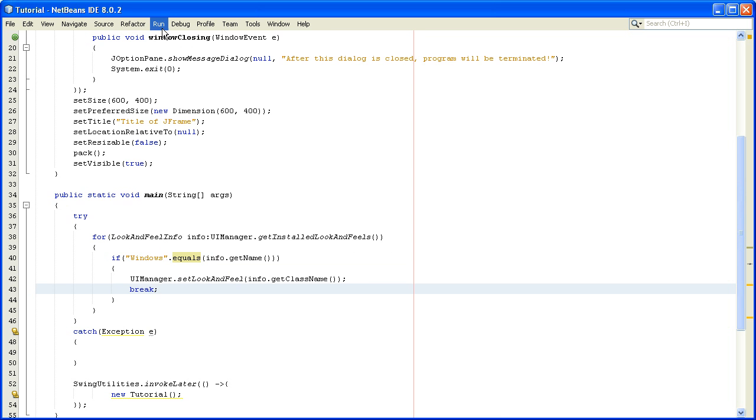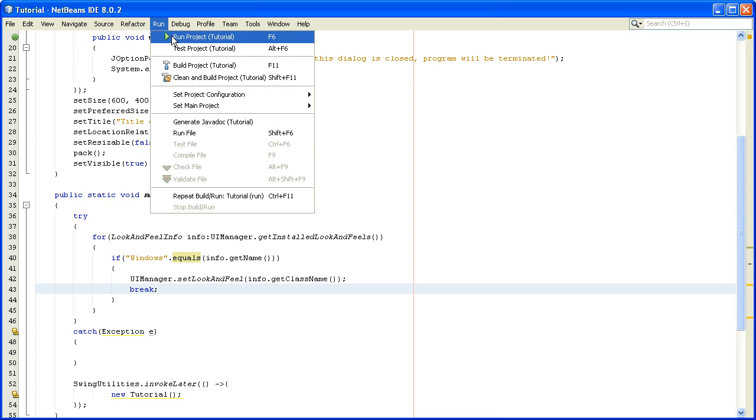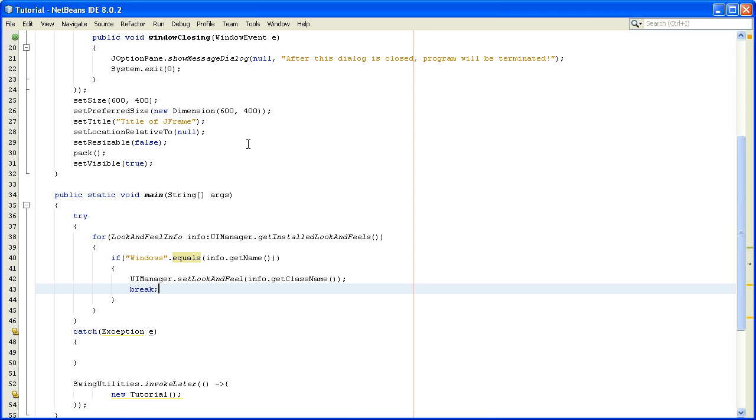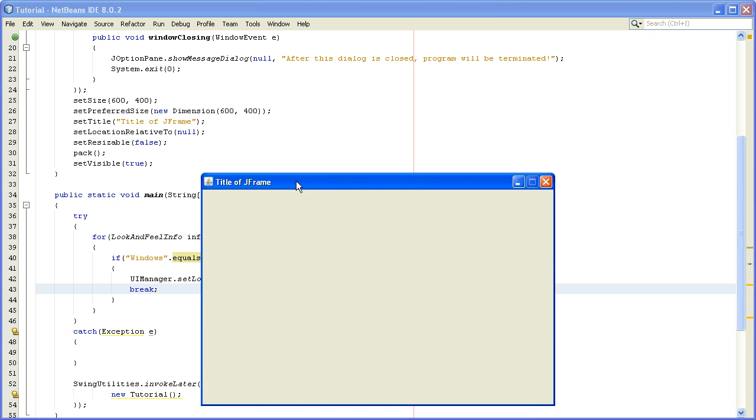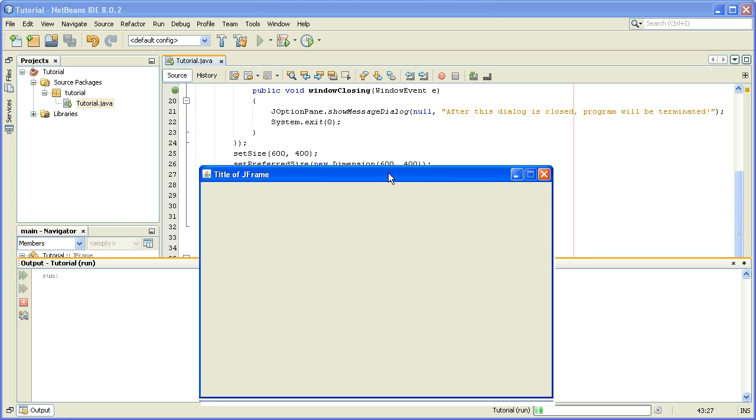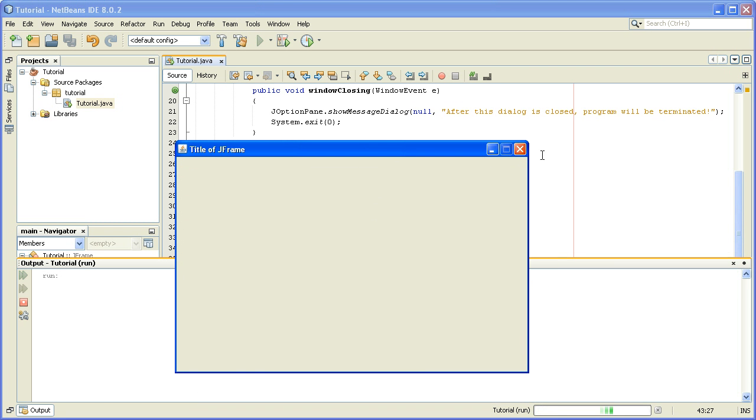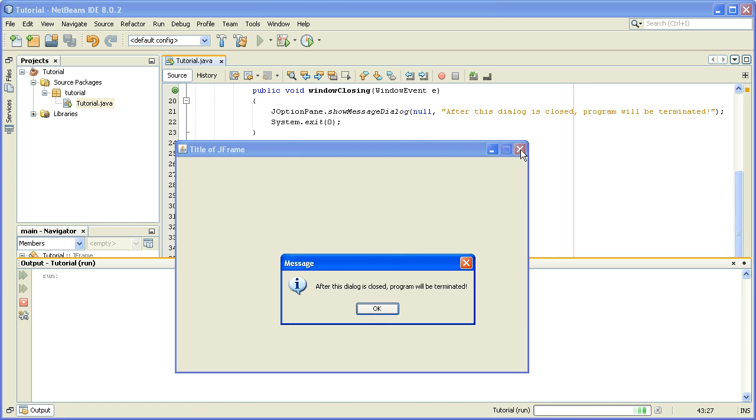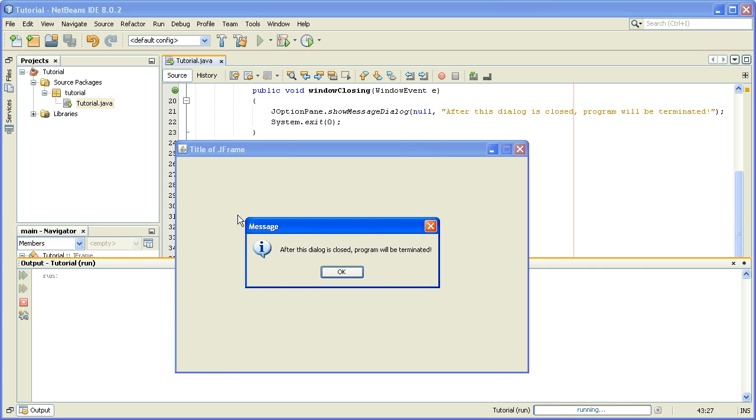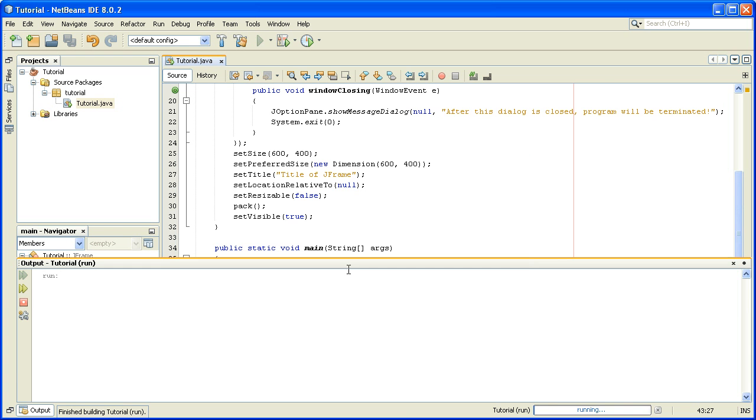Now if we run our project, we see when we click the close button, the dialog that we have in our window closing method has changed its look and feel to Windows, so it works.